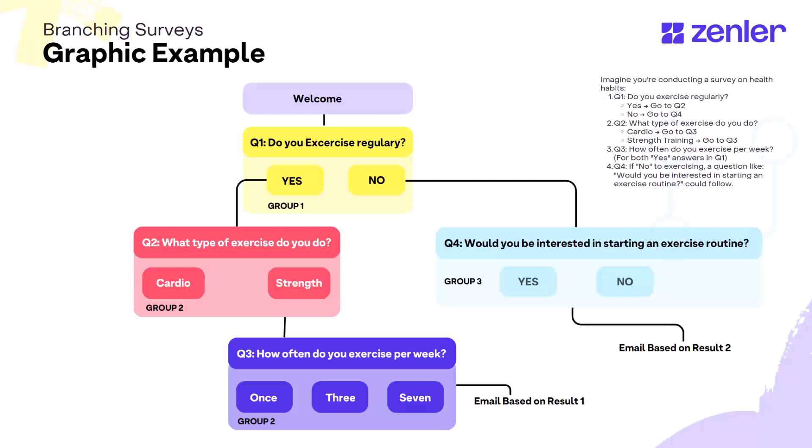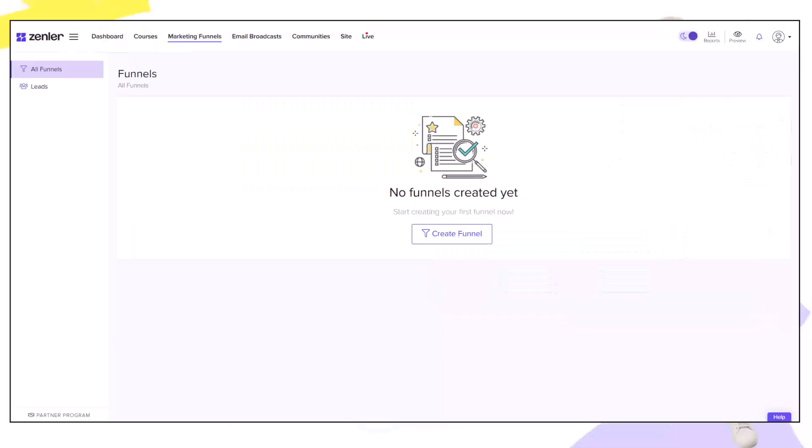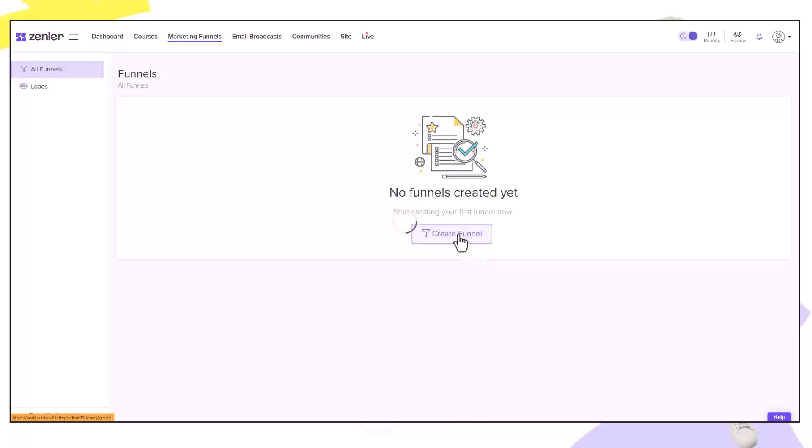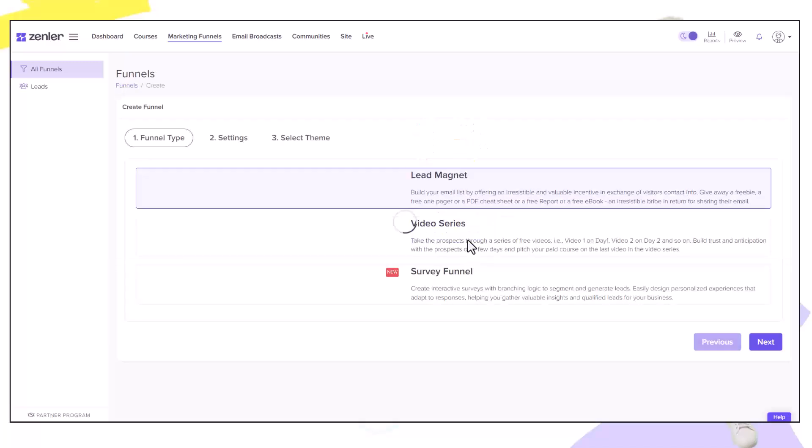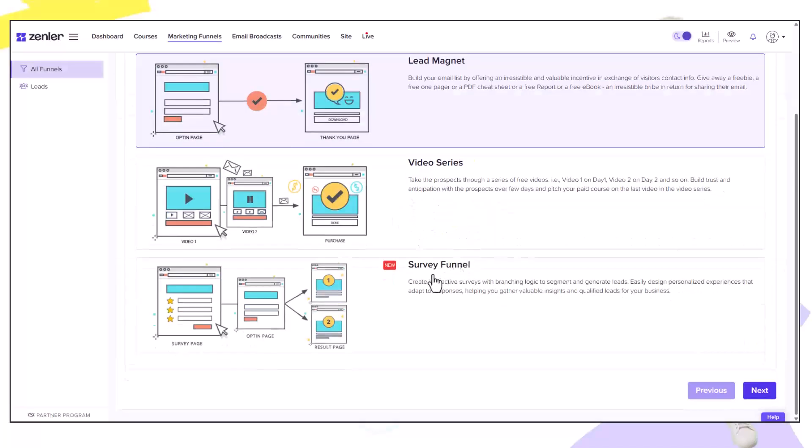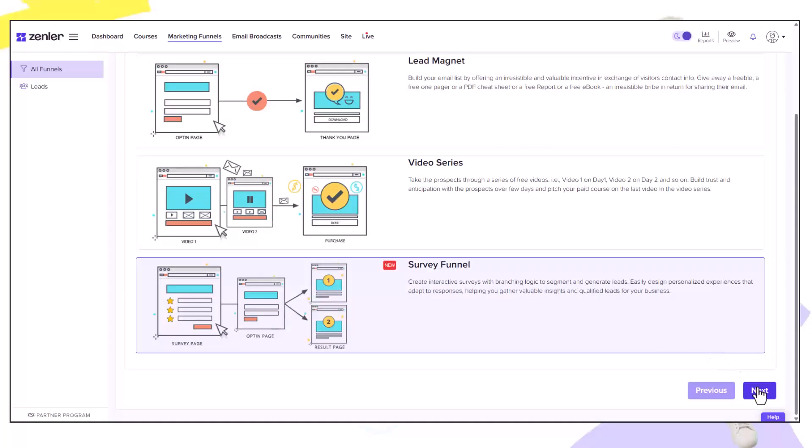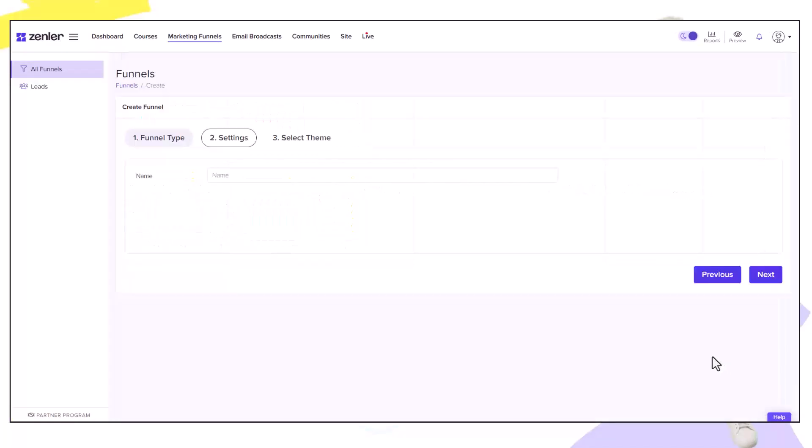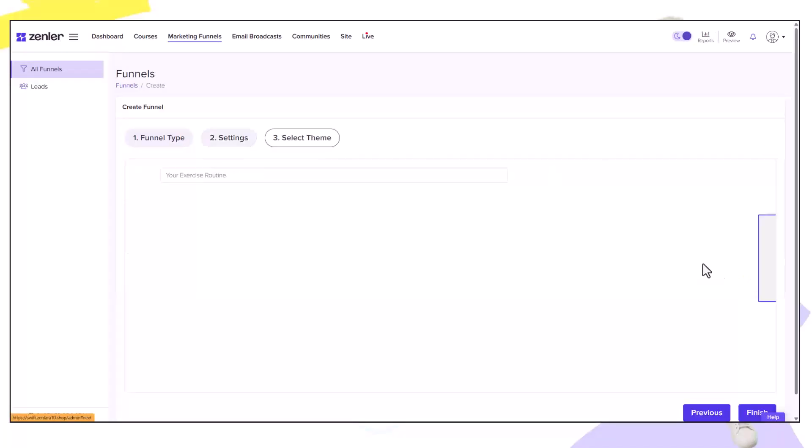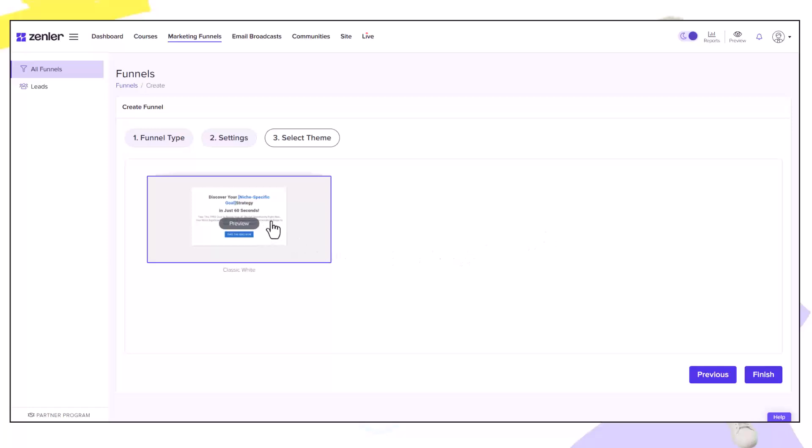Let's have a look now in the Zenler platform. To create a new branching survey simply click create funnel. Then from the options select survey funnel and click next. Name your funnel and click next. Select a theme and click finish.